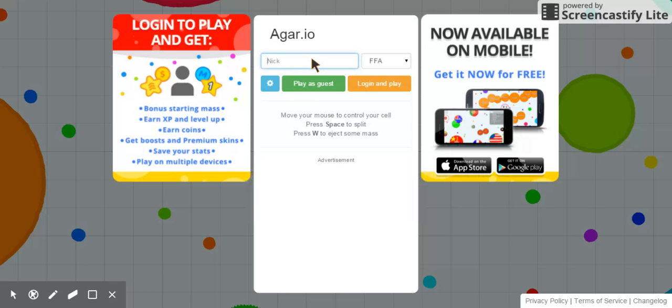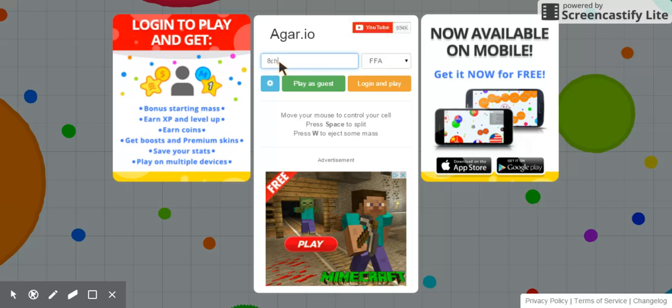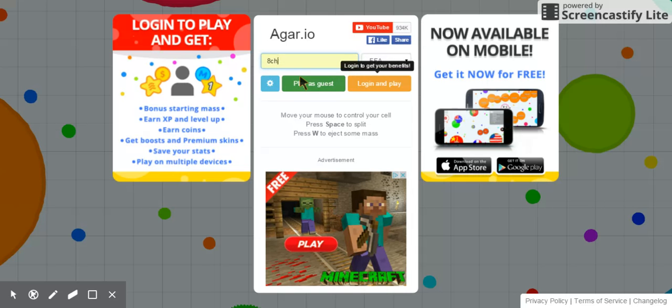Type in agar.io. This is my name, 8CH. Please, whoever's out there, do not copy it. Because I've seen many people who try to copy it, and it's not cool. Let me know in the comments if you want to copy it, and then I'll say yes.